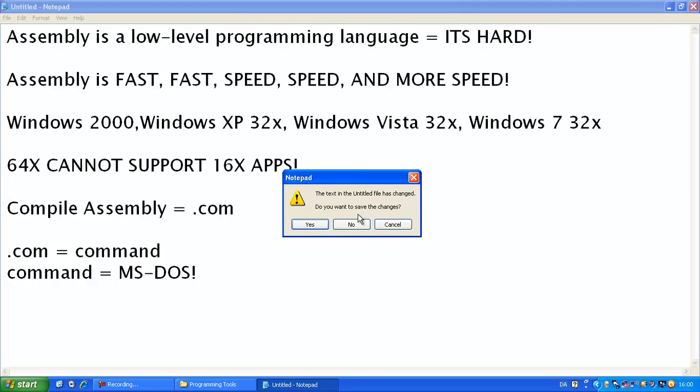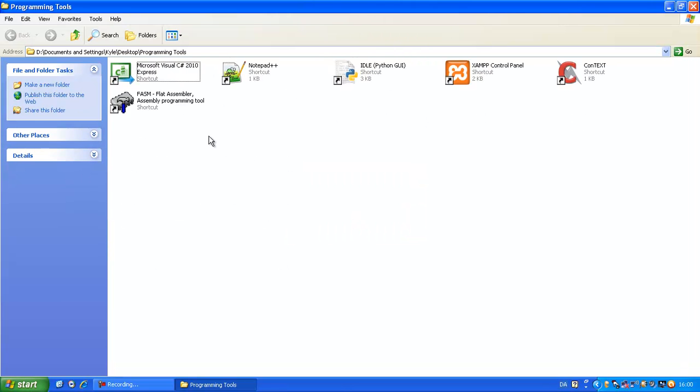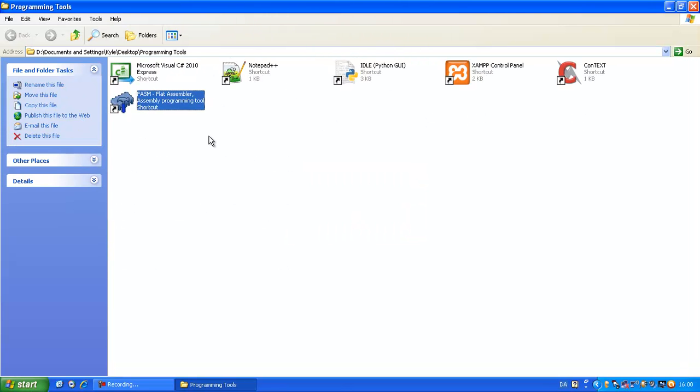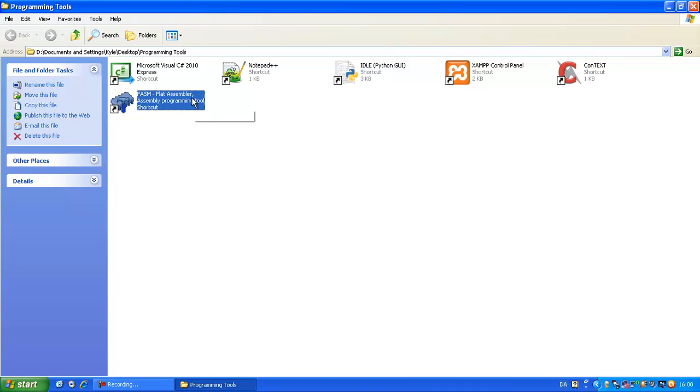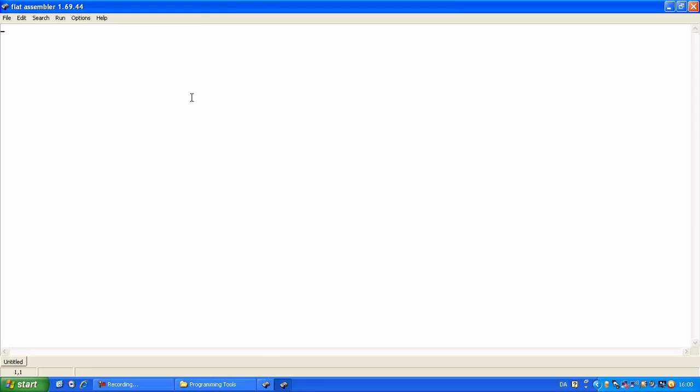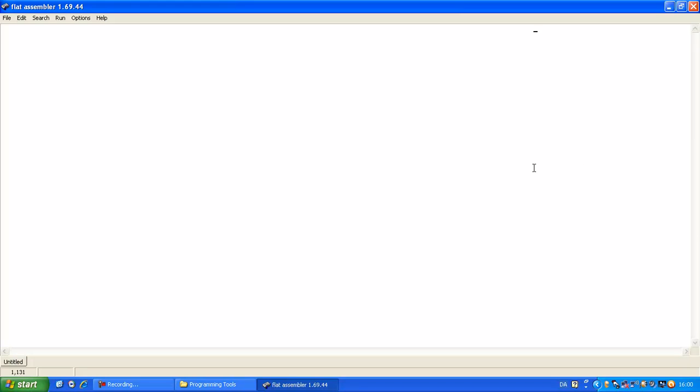But we'll need some software. First of all, we'll need a text editor. Now this is called FASM. That's a flat assembler. That's the type of language we're going to use that is assembly. Now it has a compiler and syntax highlighting. But I will not be using this text editor.